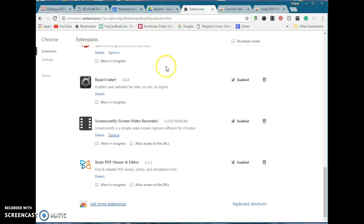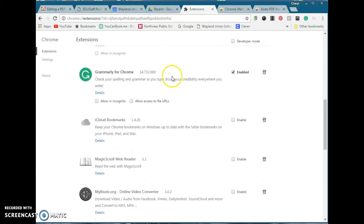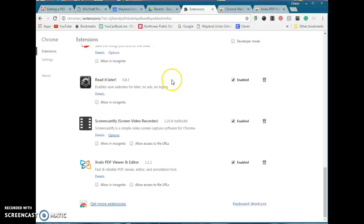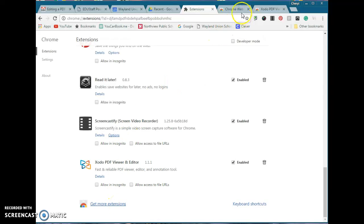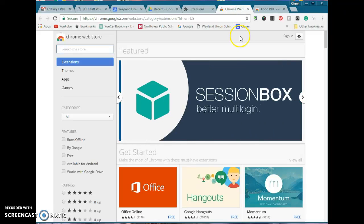Now I'm already there. When you're in Extensions, you're going to see a list of the extensions. Scroll down to the bottom, click on Get More Extensions, and it's going to put you in the Chrome Web Store.